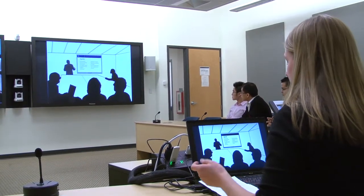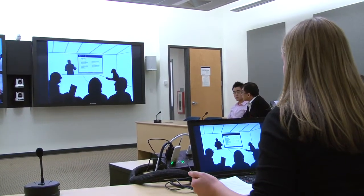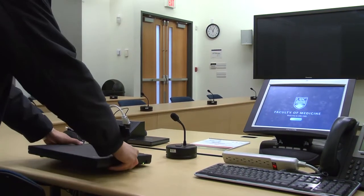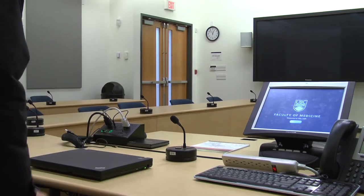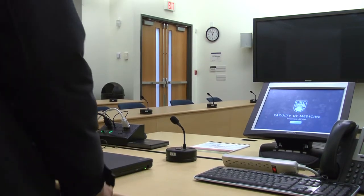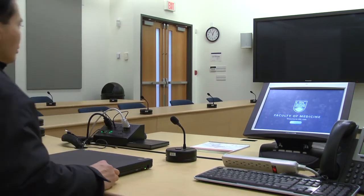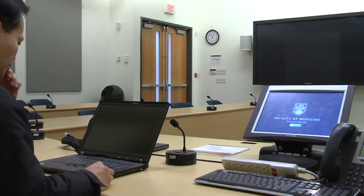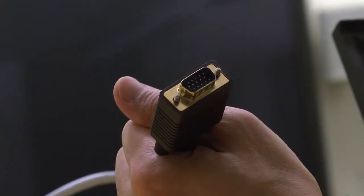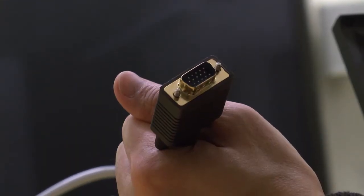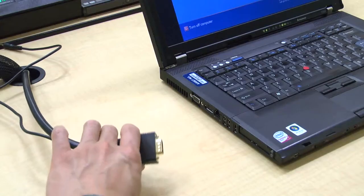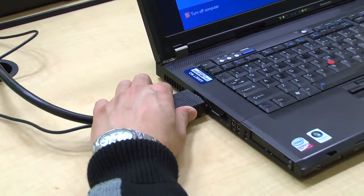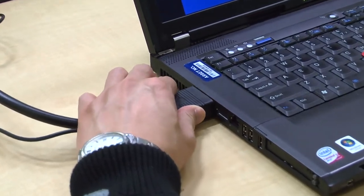If the room lacks a PC, or you prefer to use your own laptop, you must first connect it to the VC system. To connect your laptop, use the VGA cable, which is located in every VC room. Plug the cable into the VGA port on your laptop.